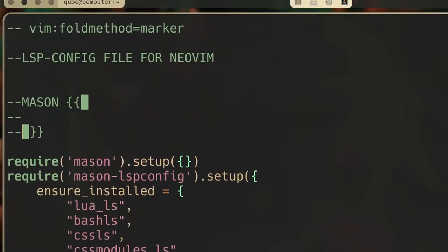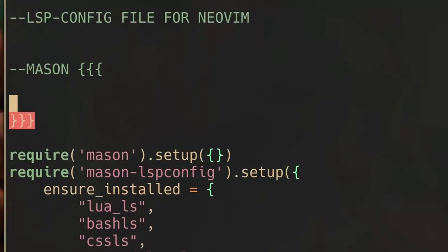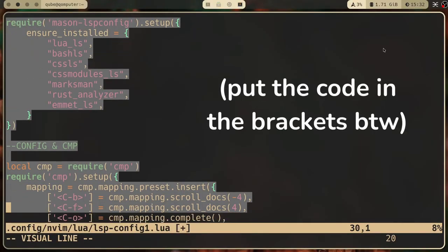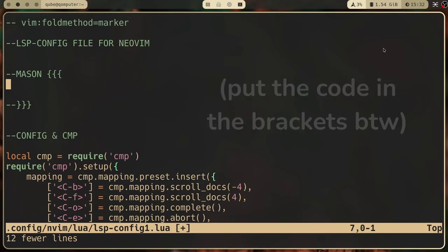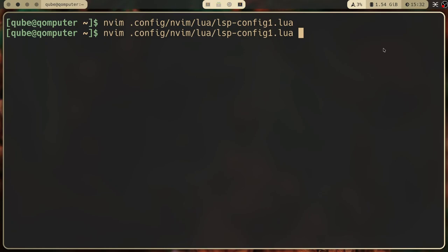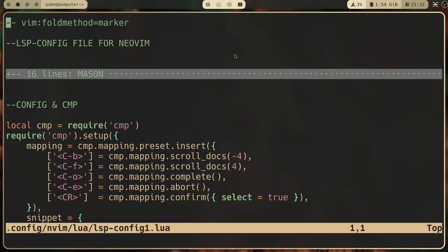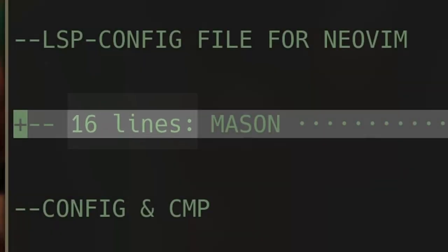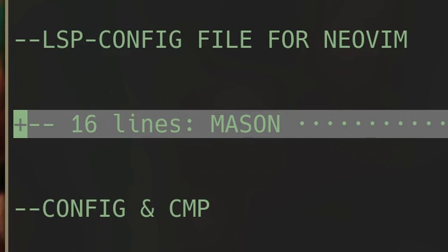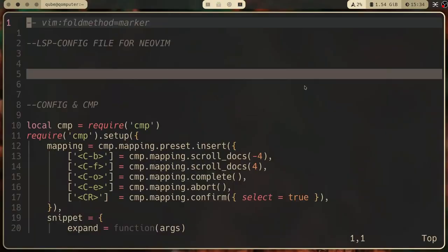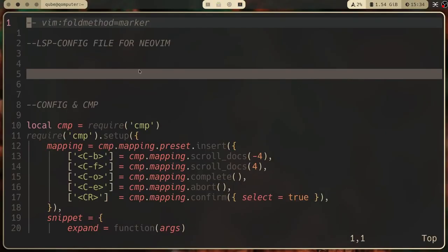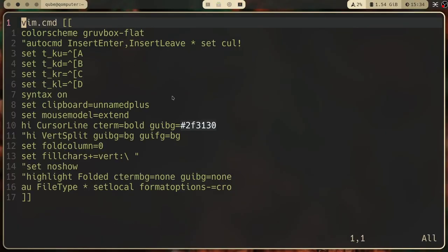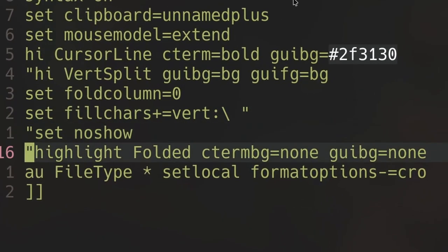Step six: reload the file to see the changes. That section of code should be gone now, being replaced with what looks like a comment telling you the line number and the name of the section. If your section line looks grayed out and you can't read anything, try adding 'highlight folded ctermbg=none guibg=none' into your Vim config.